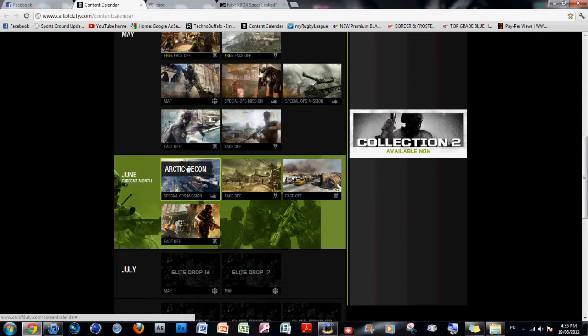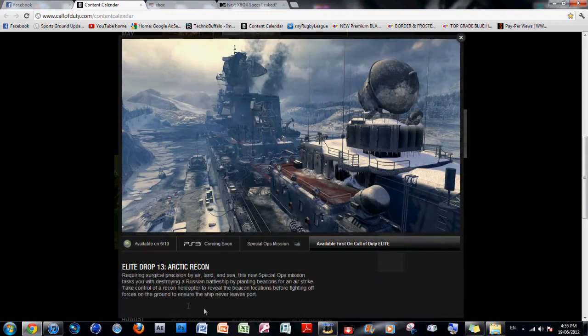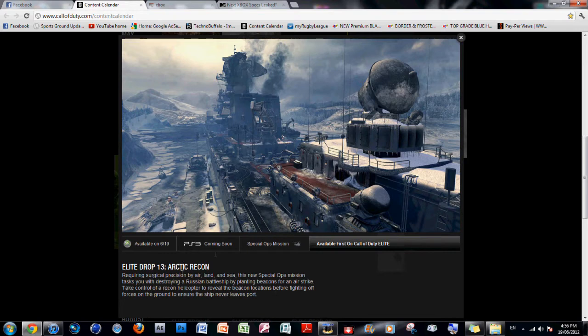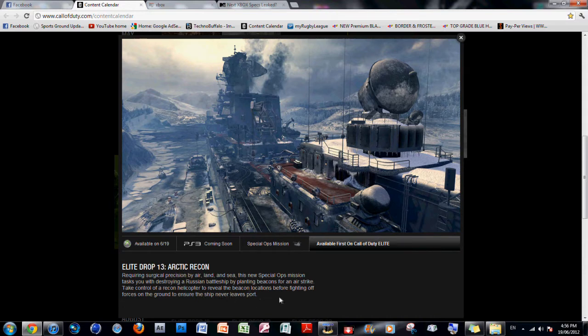So the first map is Arctic Records. It's coming out today or tomorrow, depending on where you live. Requiring surgical precision by air, land and sea. This new special ops mission tasks you with destroying a Russian battleship by planting beacons for an airstrike. Take control of a Recon helicopter to reveal the beacon locations before fighting off forces on the ground to ensure the ship never leaves port.